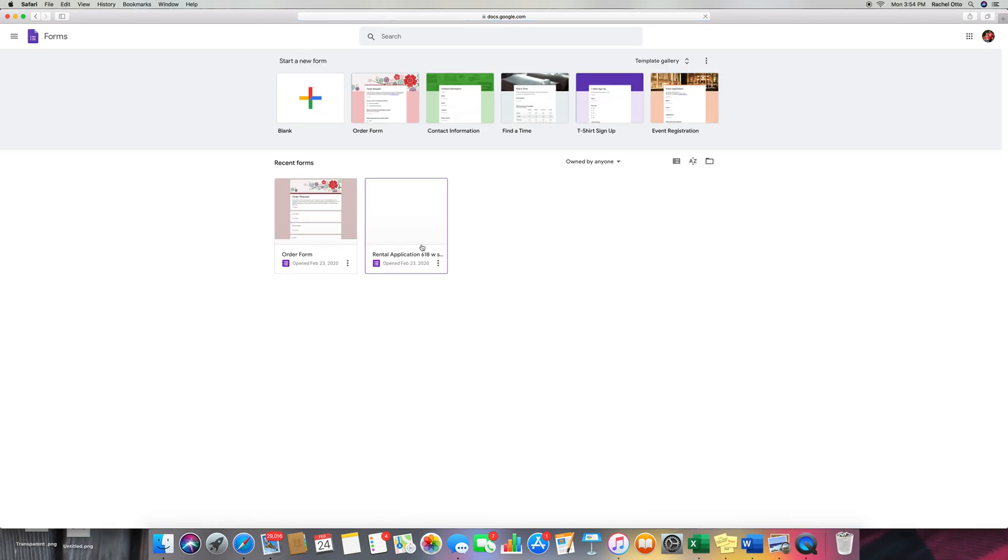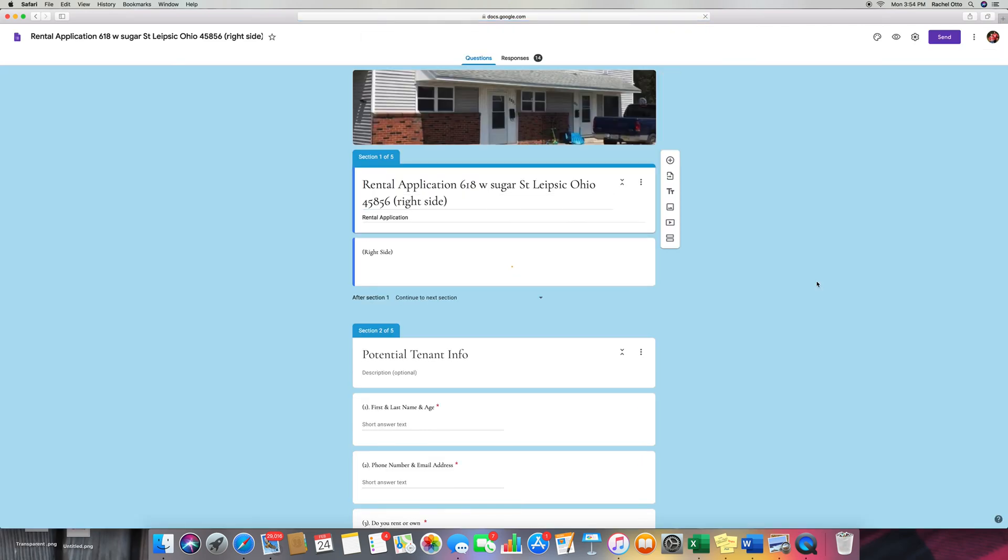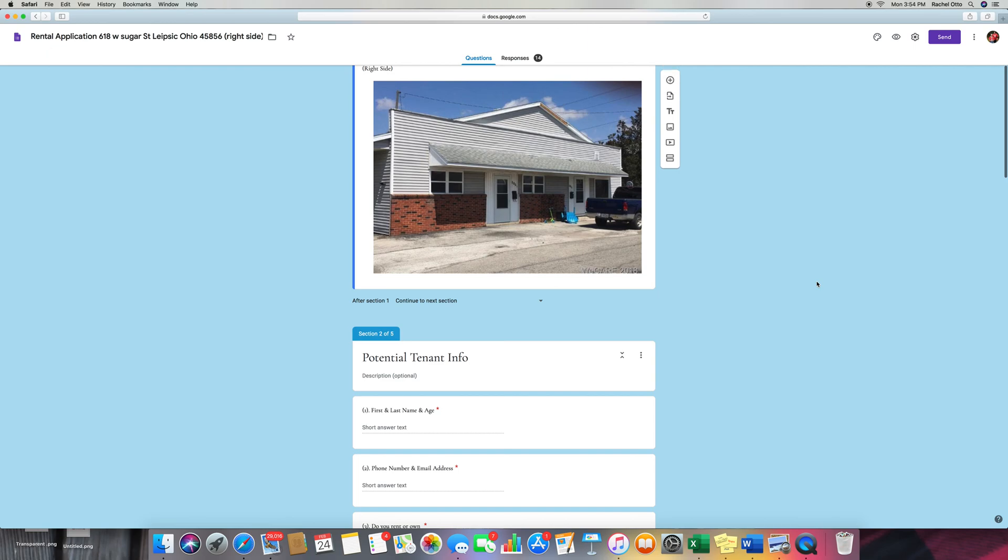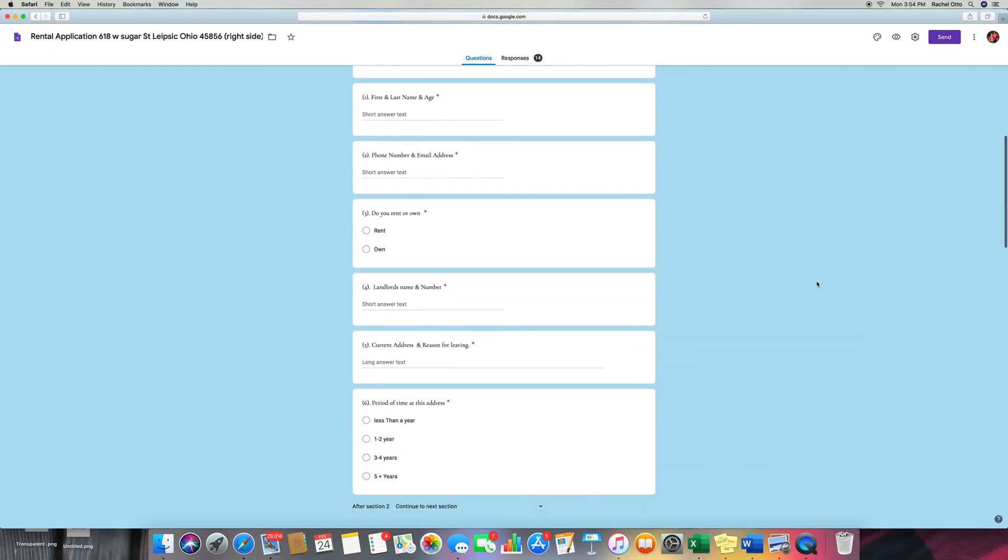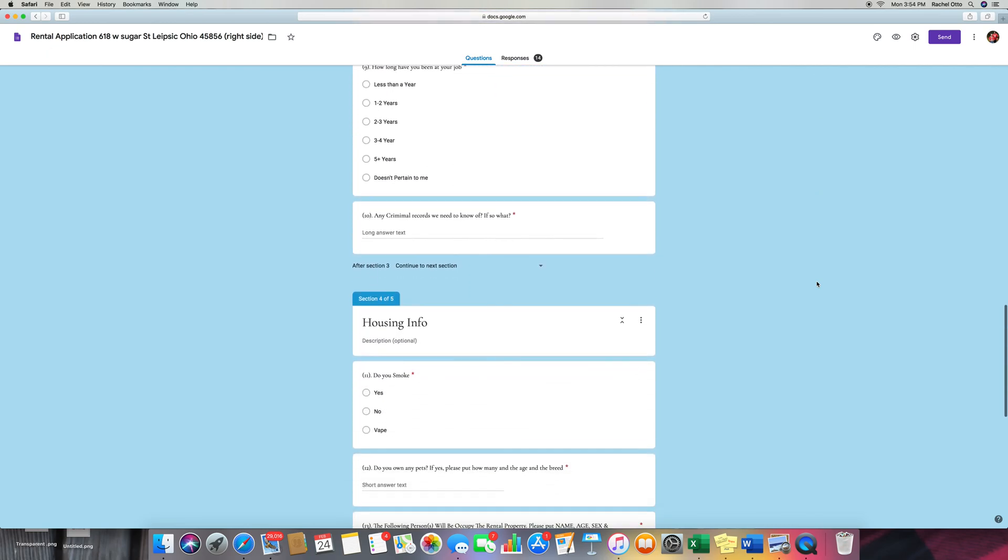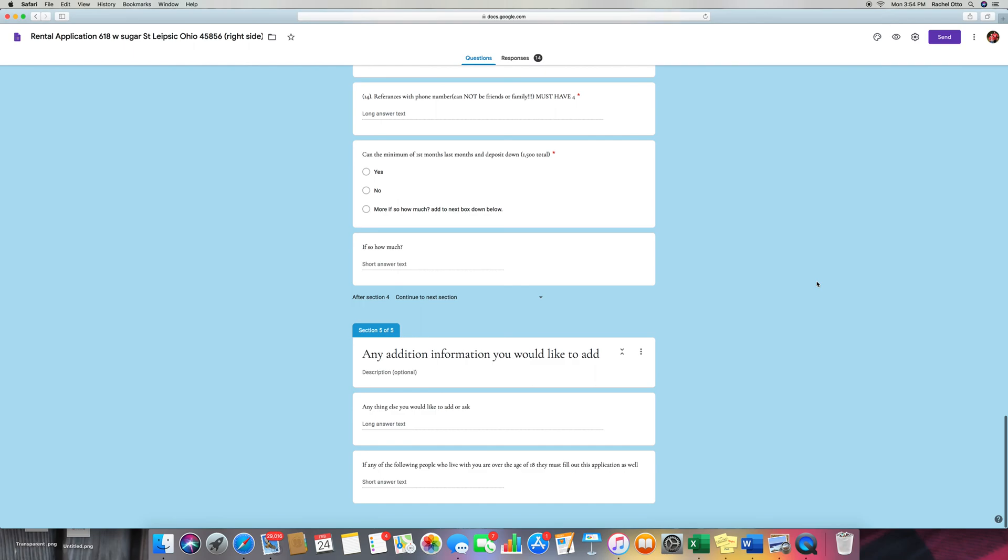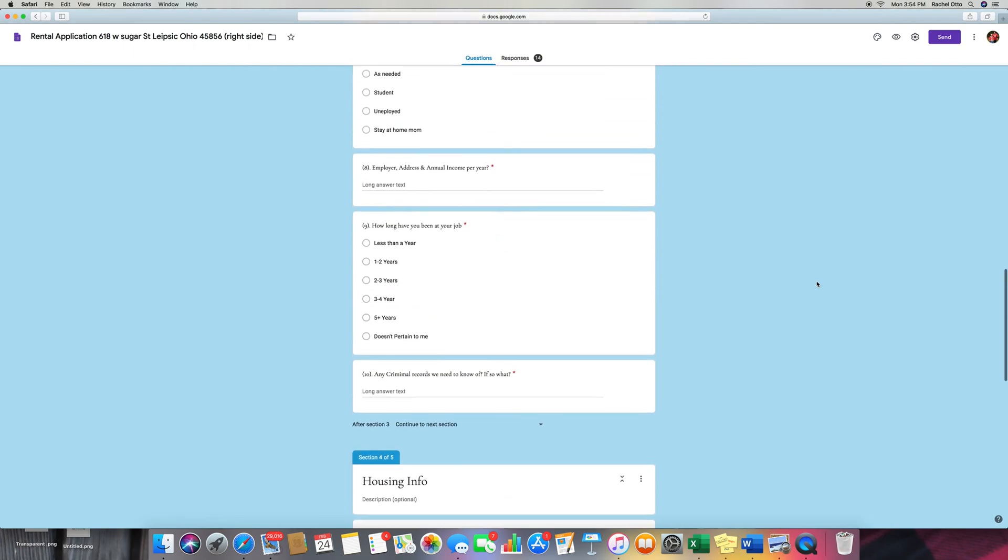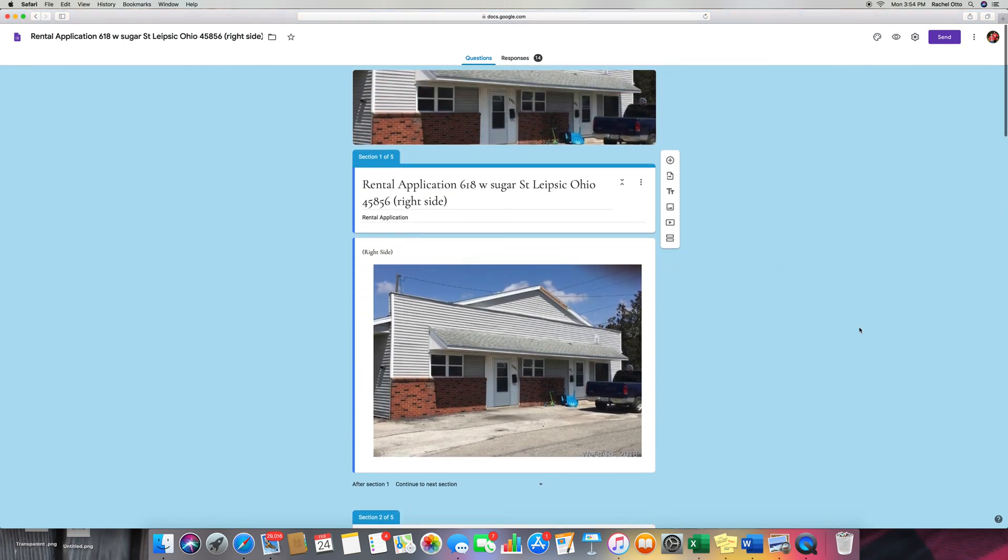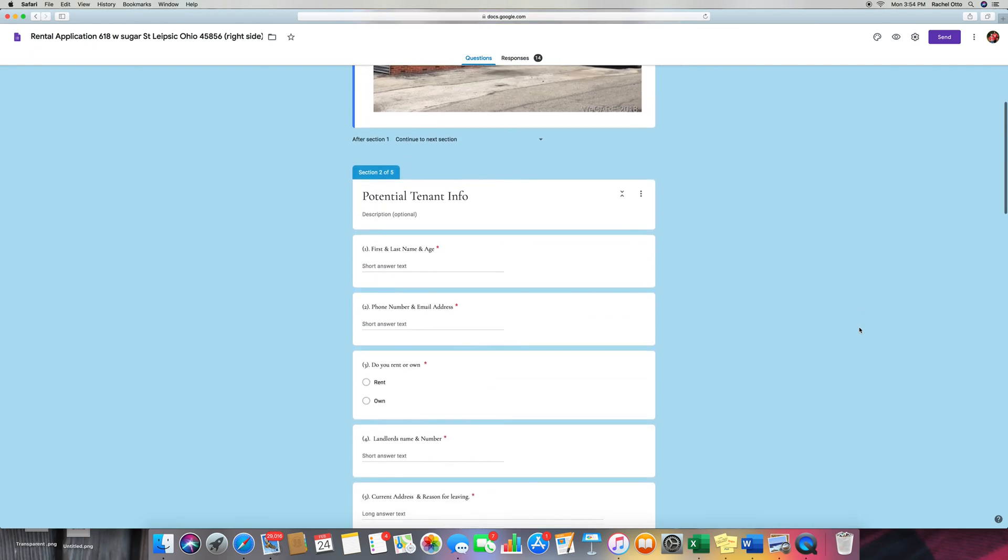This is the first time ever using it. And the only thing I wish was different is it would actually notify you on an app. And you can't even look at it on your phone unless you go to the website. So unless you have a computer, the best way to use it is on a computer.